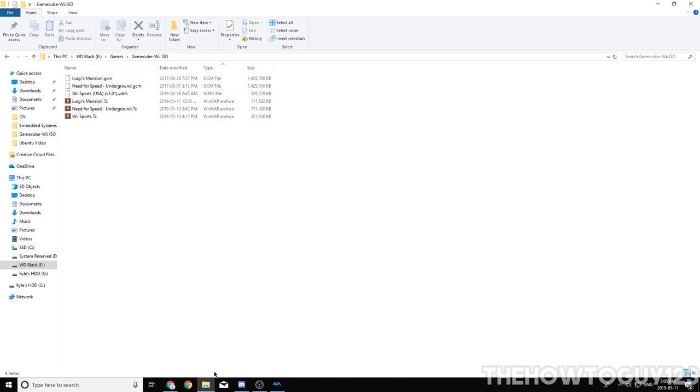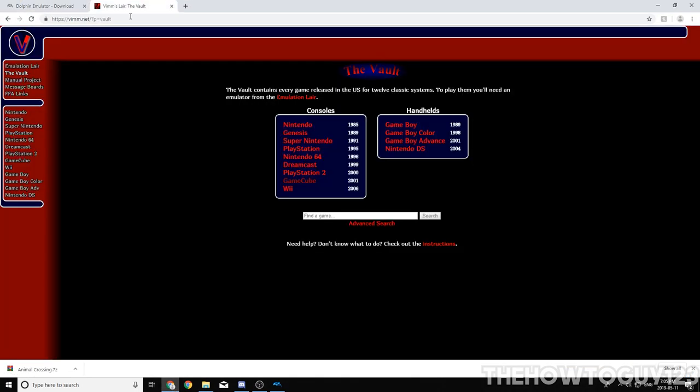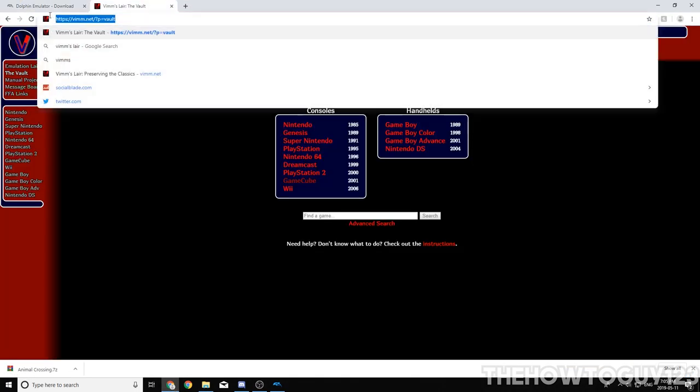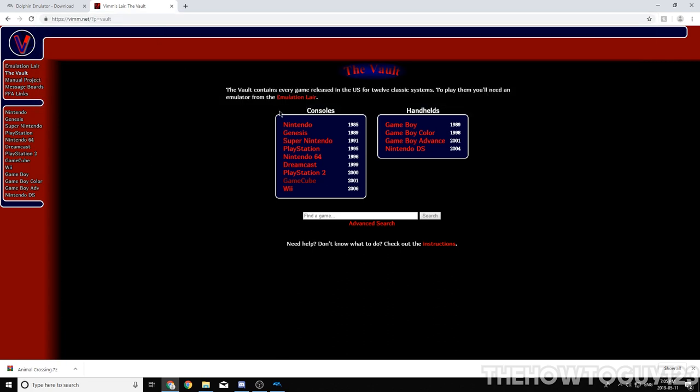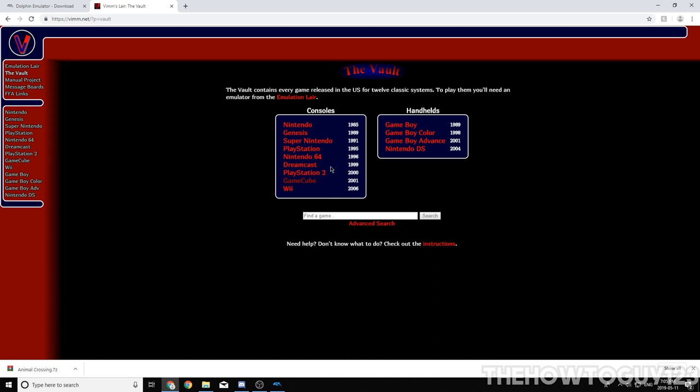So next, we're going to actually go ahead and get our games. I'll leave this link in the description below. This is the best place I've found to actually get games. It has the best selection in 2019. There were a couple other sites, but they have since shut down. This has the best selection of games that I've found, and it's a pretty safe site.